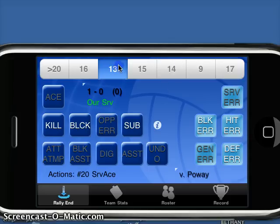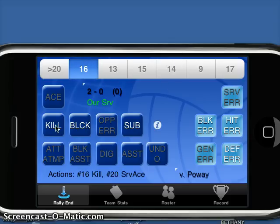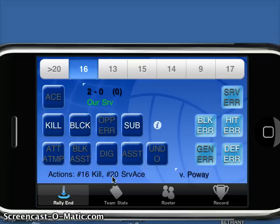So my current front row — let's say 16 goes up and gets a kill. I'm not only representing the current score here; in parentheses I'm showing the current number of substitutions I've taken. And at the bottom I'm showing you a list of the most recent actions taken. You can tell: number 16 had a kill, number 20 had a service ace.